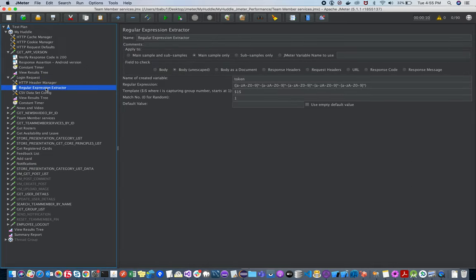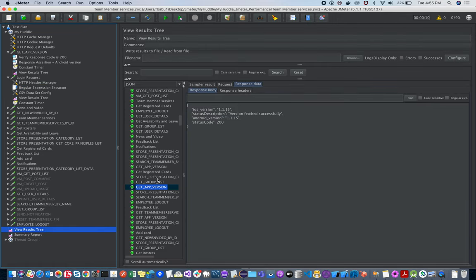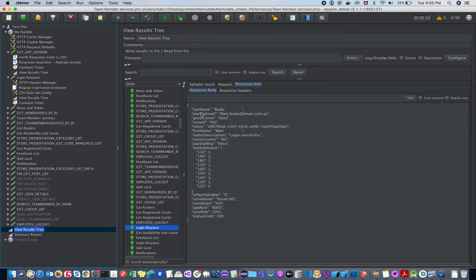Now coming to the Regular Expression Extractor — this is very important. Once a user signs in, the app generates a token, and that same token is used by all subsequent APIs in the application. So for each user, a token is generated on login and needs to be passed to other APIs to fetch their details.